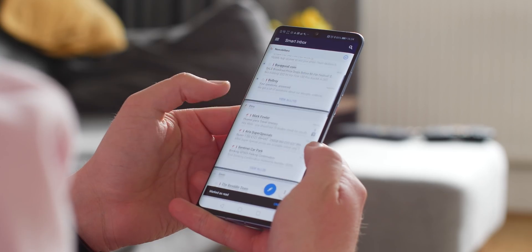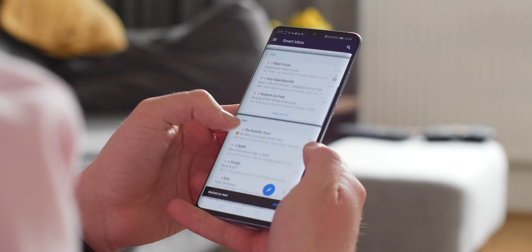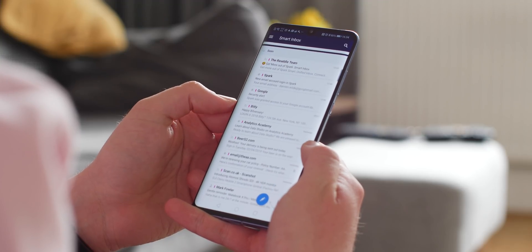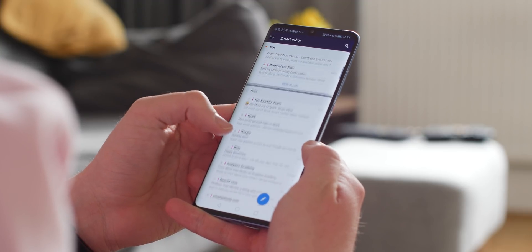Hey there, Damien here again for 9to5 Google, and this is Spark for Android, which if you're an avid user of Inbox, then it might be the almost perfect replacement.